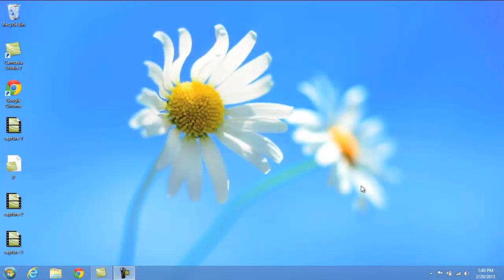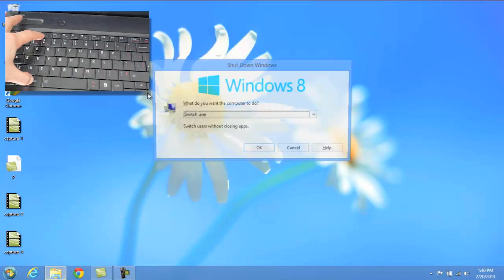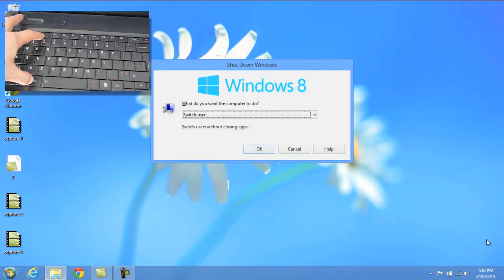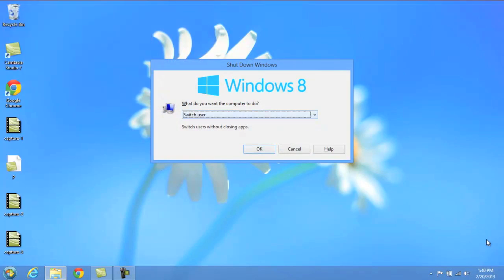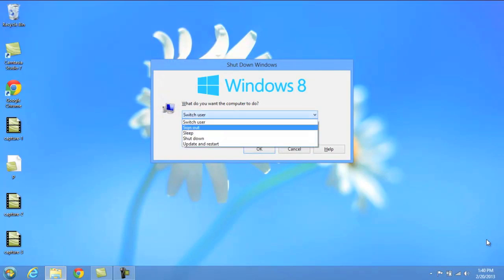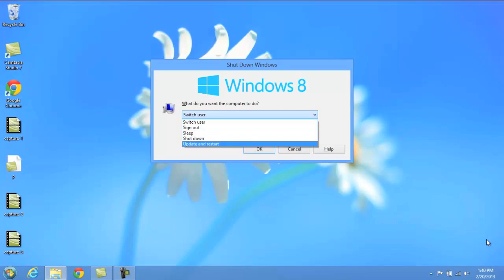Now the fourth method to shutting down Windows 8 is my personal favorite, and it's going to involve two keys on your keyboard. From your desktop screen here, you want to hold the alt key and then press F4. That's going to bring up this box right here, which is going to allow you to switch the user, sign out, sleep, shut down, or restart your computer.